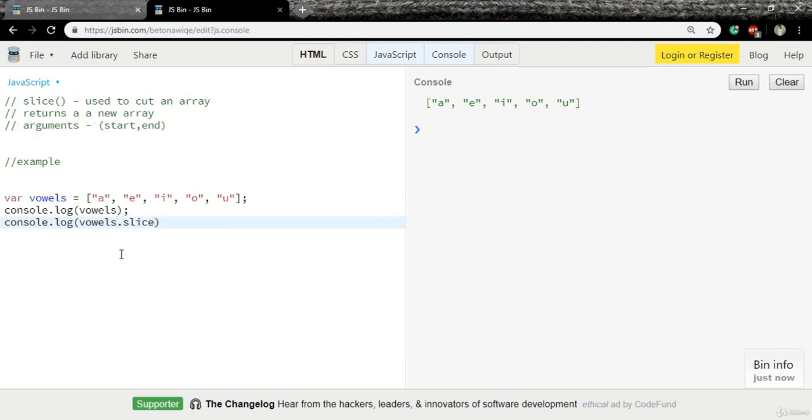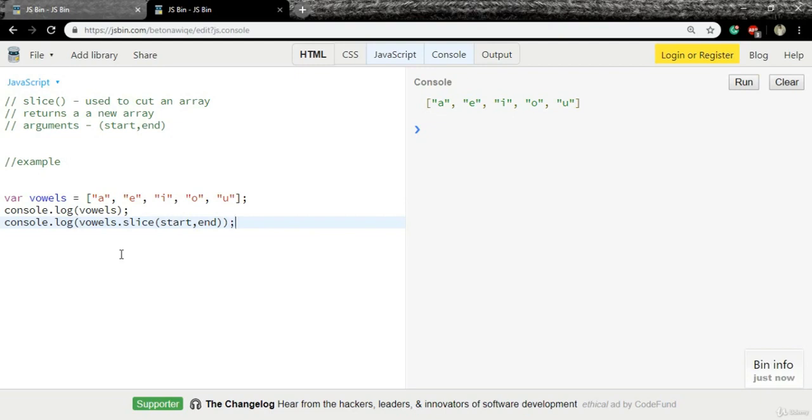As I said, we need to pass two arguments: the first one is start and the second one is end. So this is how the syntax looks.